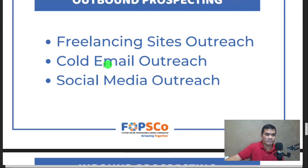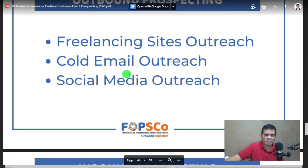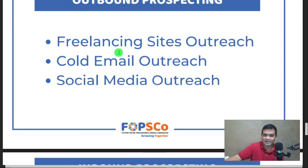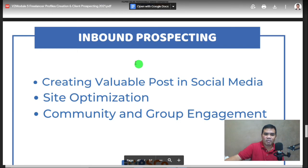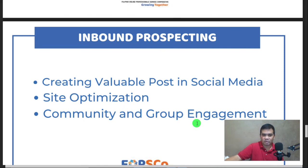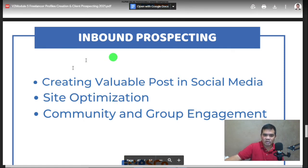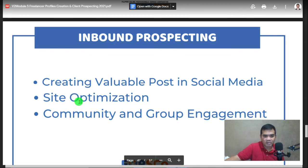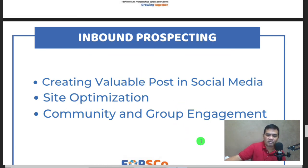Cold email — you proactively email prospects to get noticed. Freelancing sites outreach as well. For inbound: creating valuable content on social media, site optimization, and community and group engagement. Stay within your ecosystem — keep developing, improving, and optimizing your profile, and creating valuable content. That's the difference: inbound pulls people to you, while outbound means you go out and reach them.